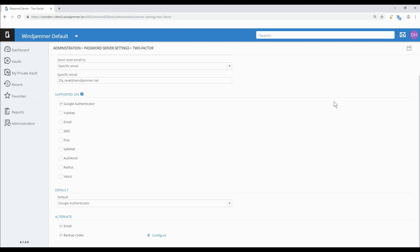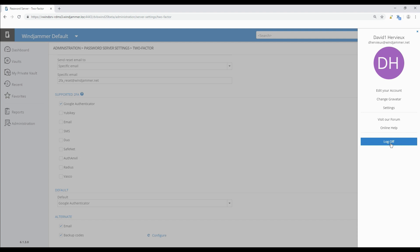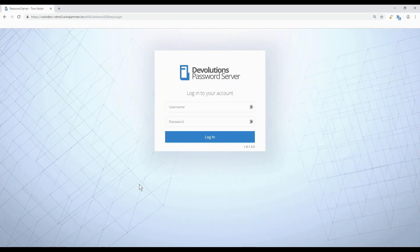Now the next time a user logs in they'll be asked to configure their 2FA. Just give me a moment and I'll show you what that looks like with Google Authenticator. I'll log off here.